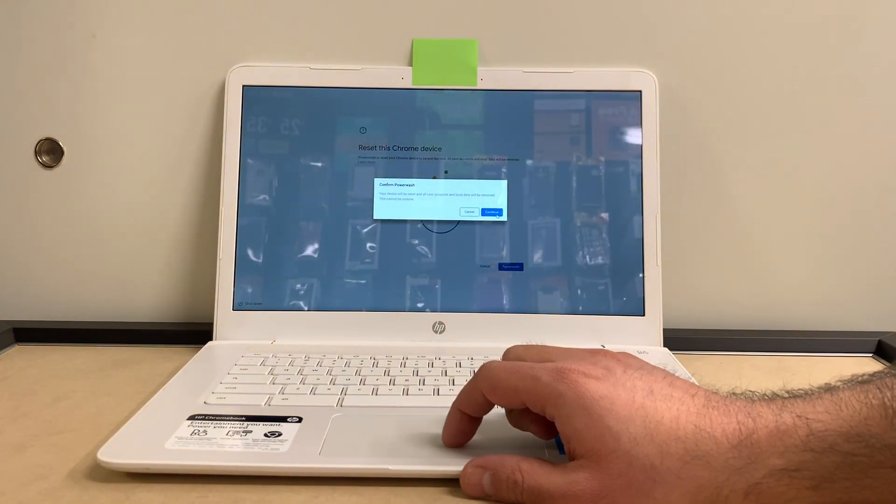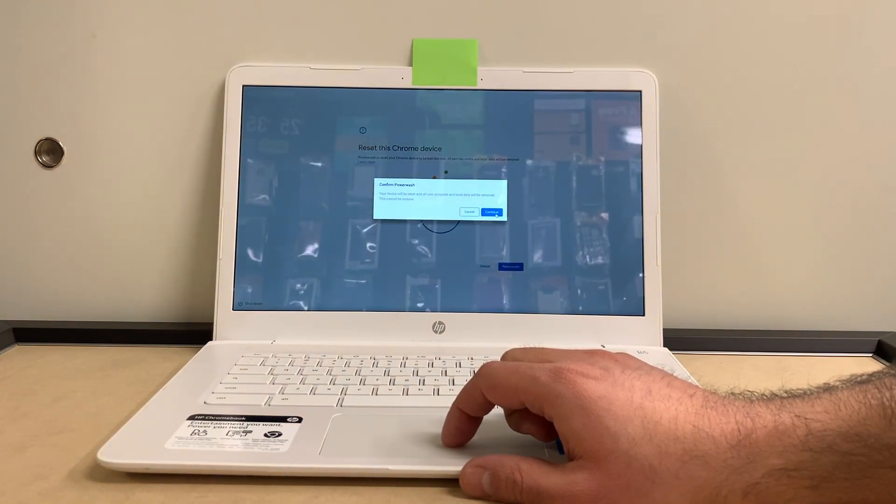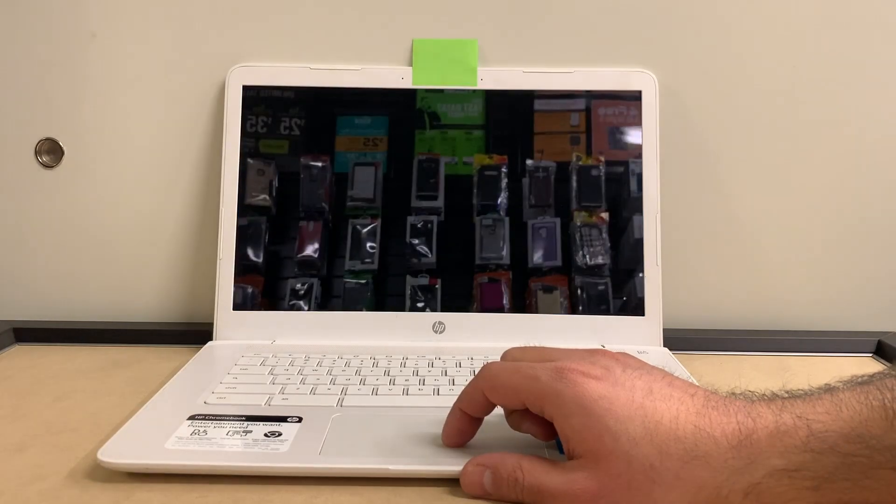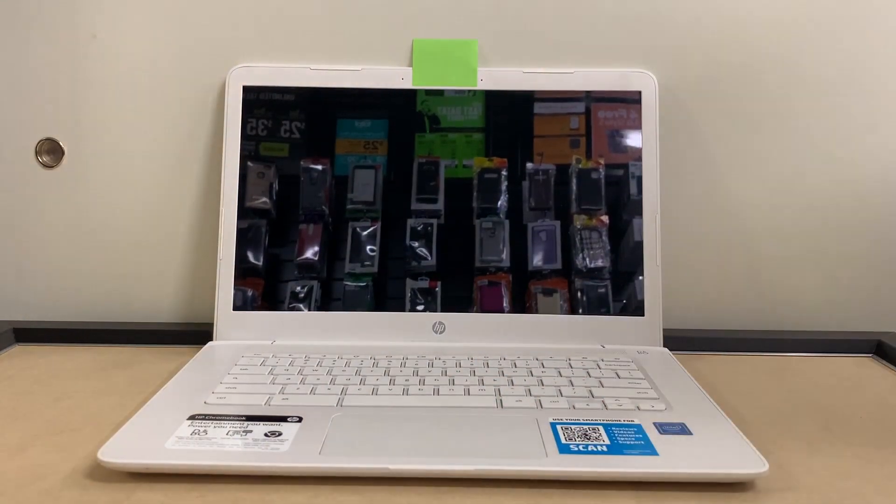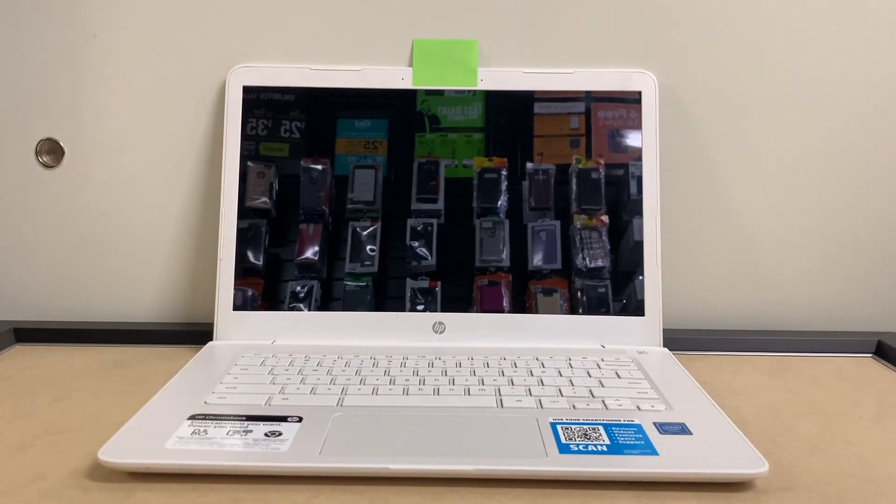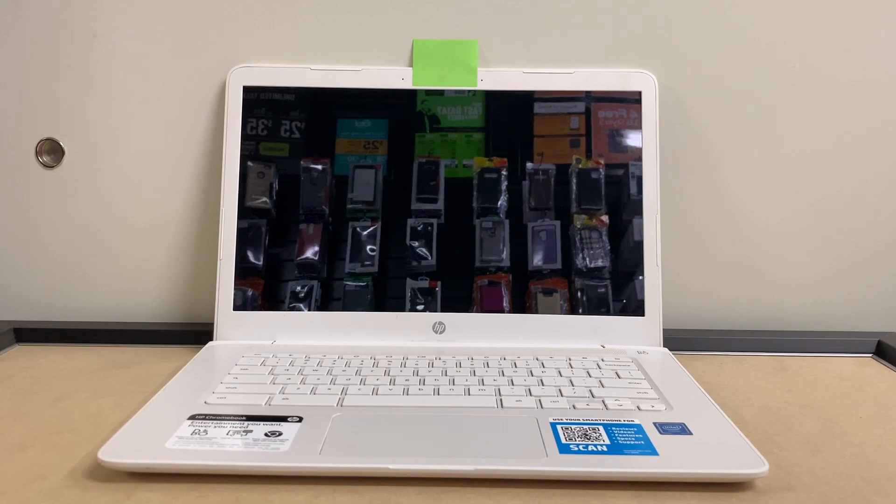It's going to restart a couple times, then it's going to erase everything off your Chromebook.